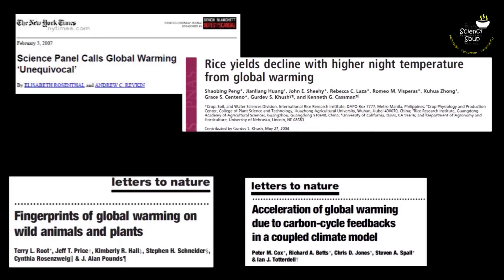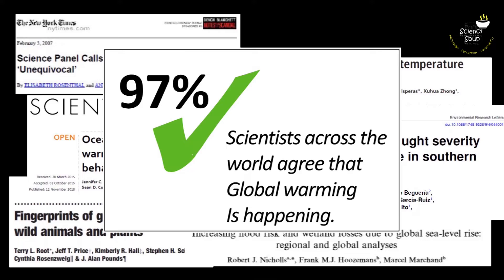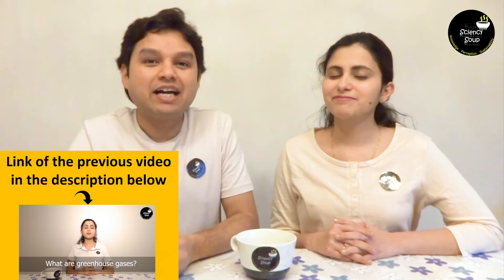But there are scientific evidences that prove global warming to be true. In our previous video we discussed some of these evidences and we also talked about greenhouse gases and their effects. In case you missed it, you can check the link given below in the description to know more about greenhouse gases and their effects.